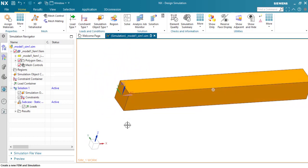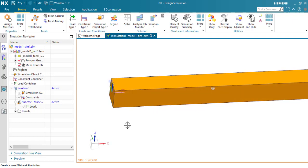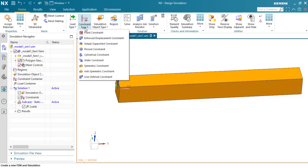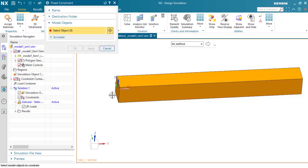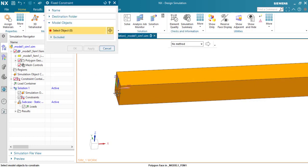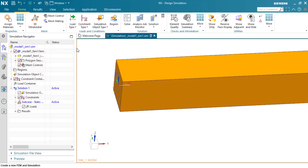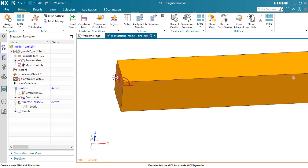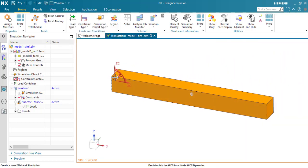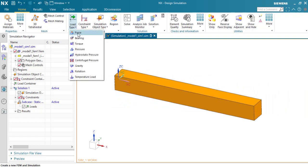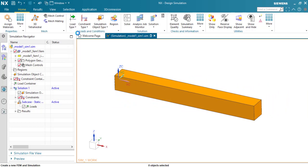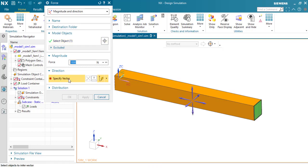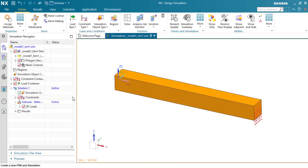Now I'm going to apply the boundary conditions, like a fixed constraint in this face. And I'm going to apply the load of force, 1000 N in this face, specific direction. OK.